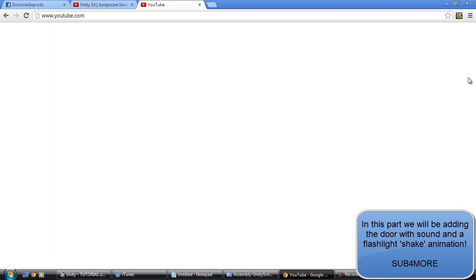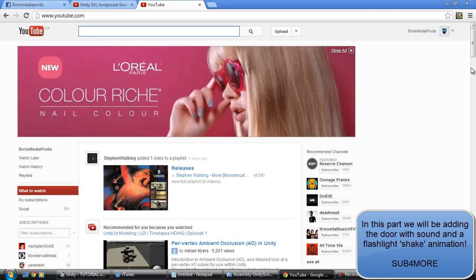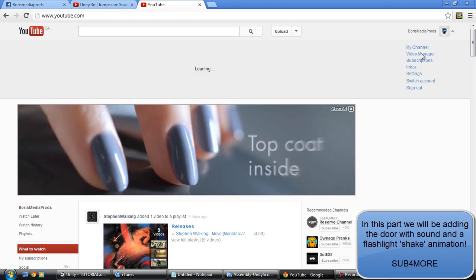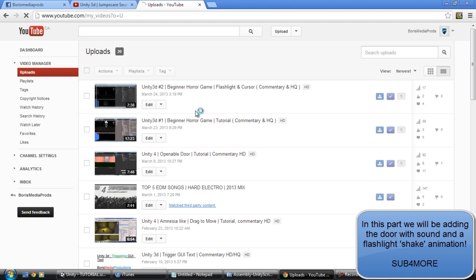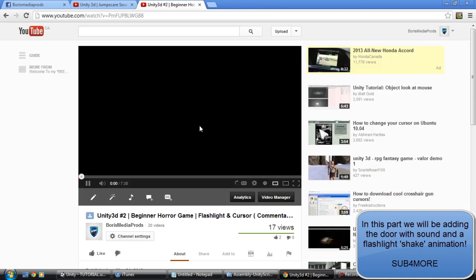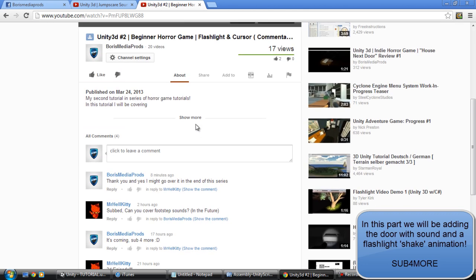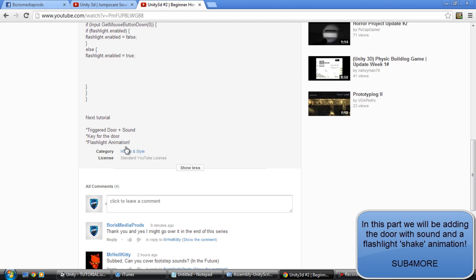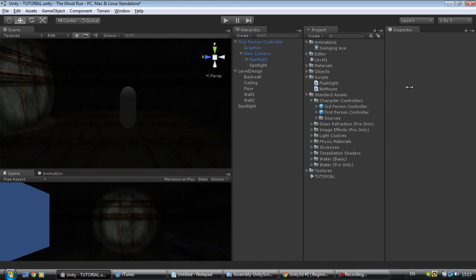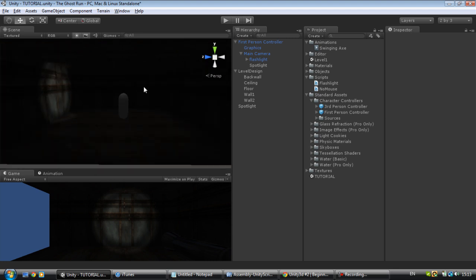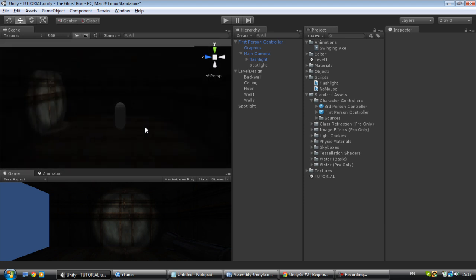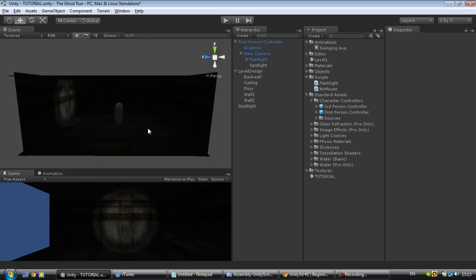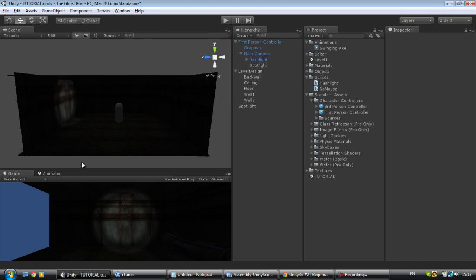So let's start. As I promised in the last tutorial, I'm going to be going over the door, the trigger door with the sound. Maybe like a little animation for the flashlight that will make it move so it's realistic. Key for the door will be covered in part B, so in this tutorial I'll just make the door for now. I'll cover the key if you guys ask for it, but that'll be a little later.